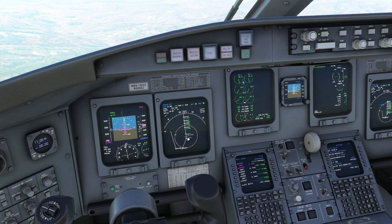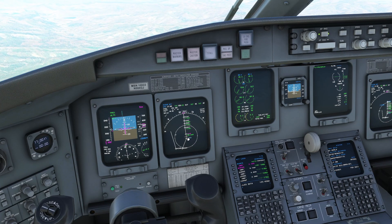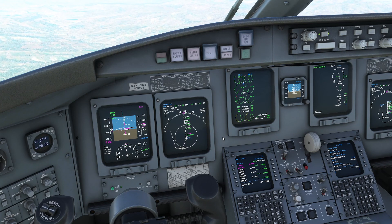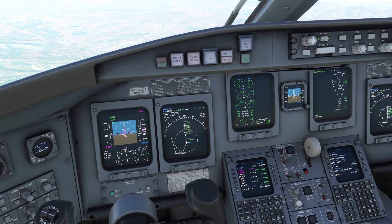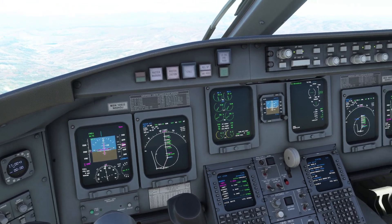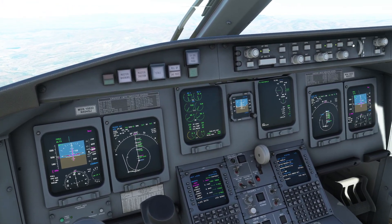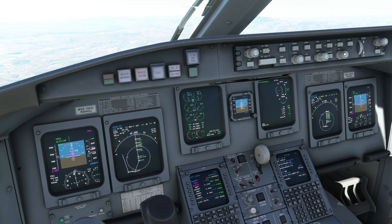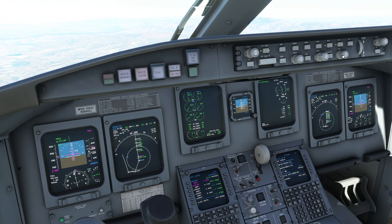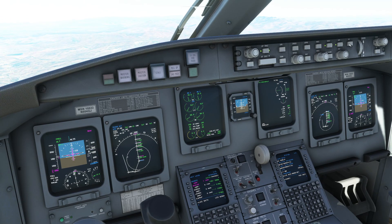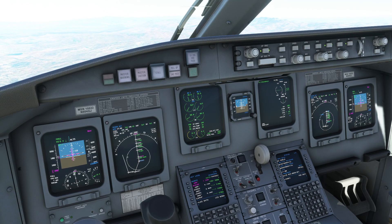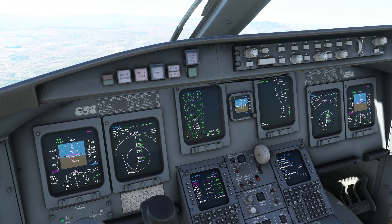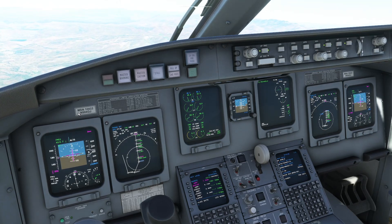We want to be at 5,400 on the way in, so let's start descending at about the right rate. Vertical speed mode - we have to set a target altitude first, so let's set our target altitude and do a vertical speed of about 700 feet a minute.